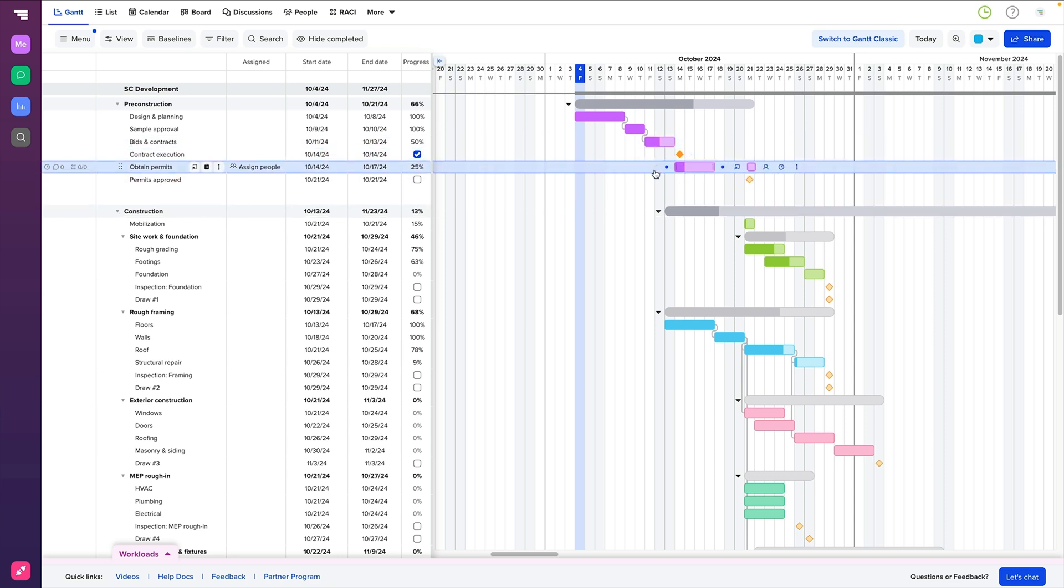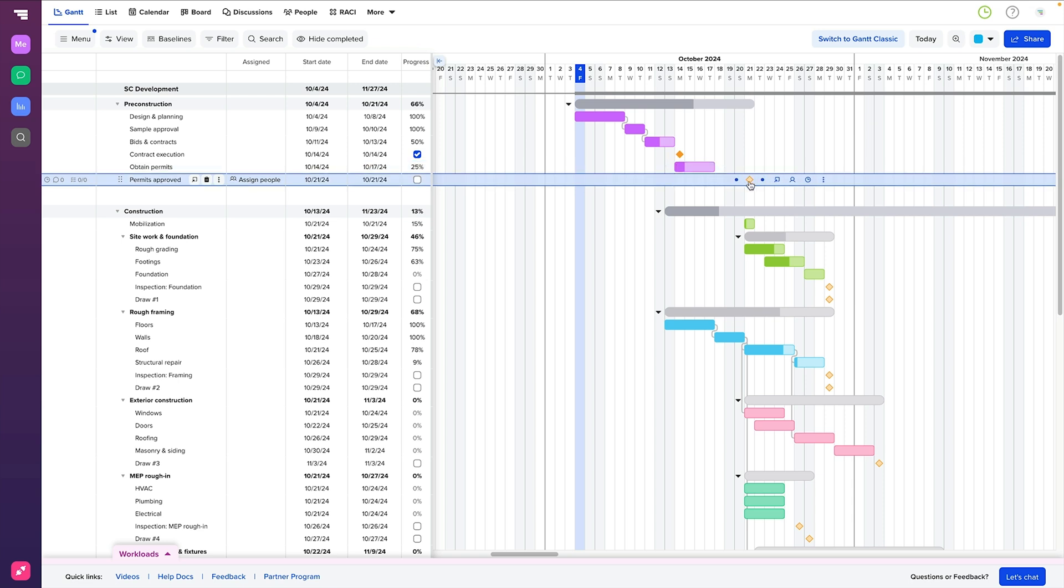A Gantt chart isn't just about tasks, it's also about major moments in your project, and that's where milestones come into play. Represented as a yellow diamond, milestones highlight key events, decisions, and deliverables. They stand out visually so you don't miss any big moments in your timeline.